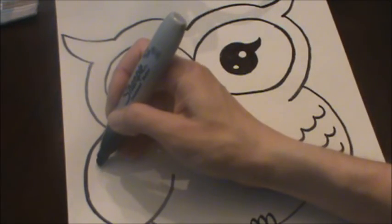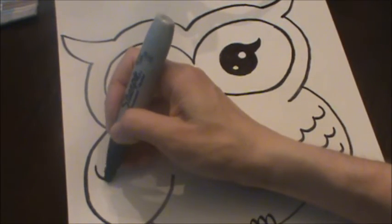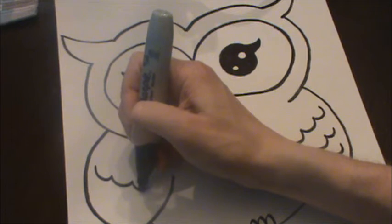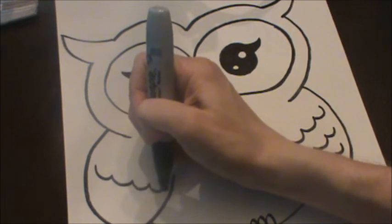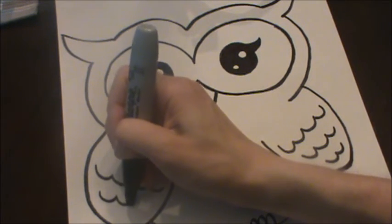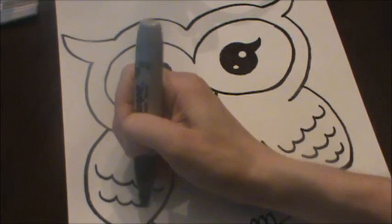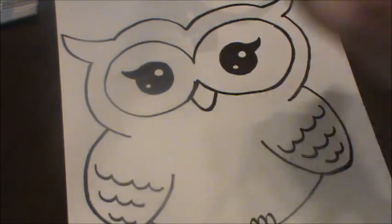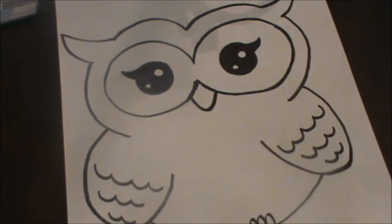Same thing on this side. We're gonna go bumpy wavy lines. Another one a little bit shorter. And the bottom one is a little bit shorter again.